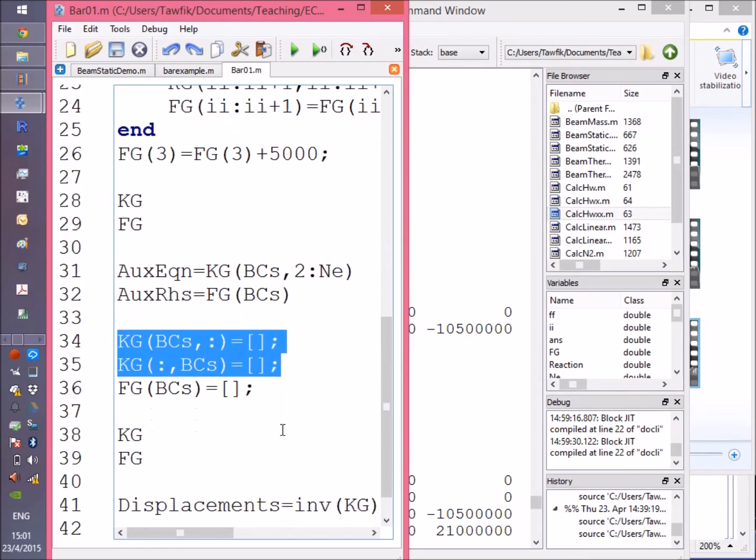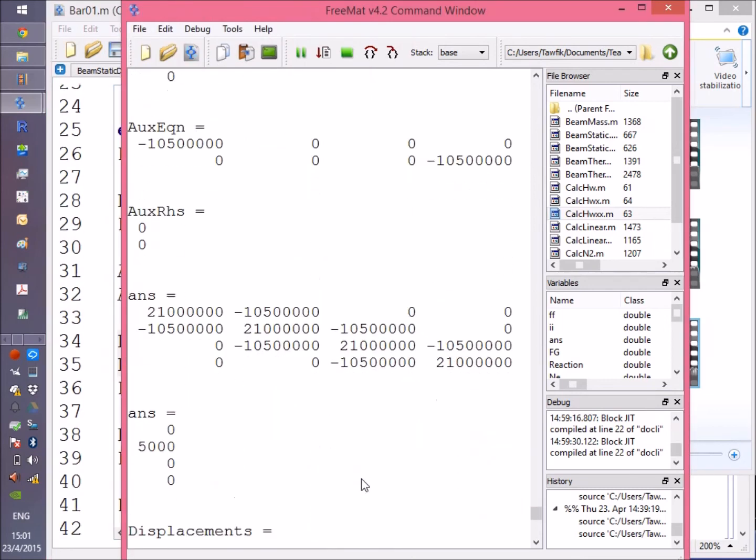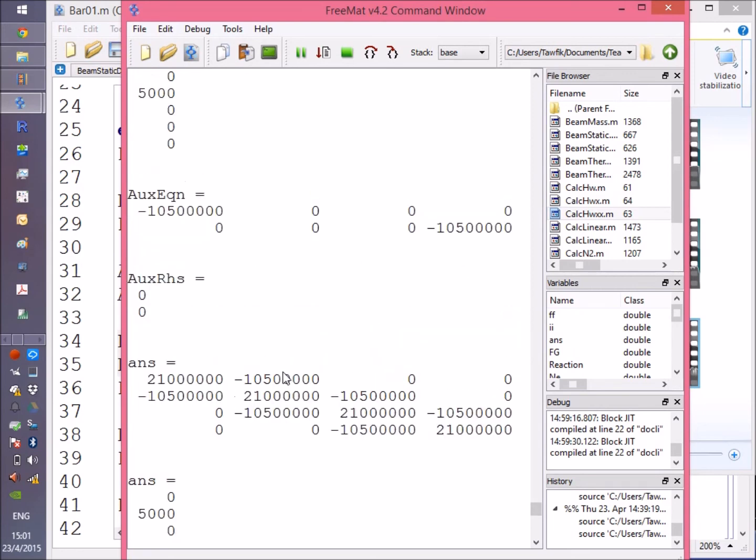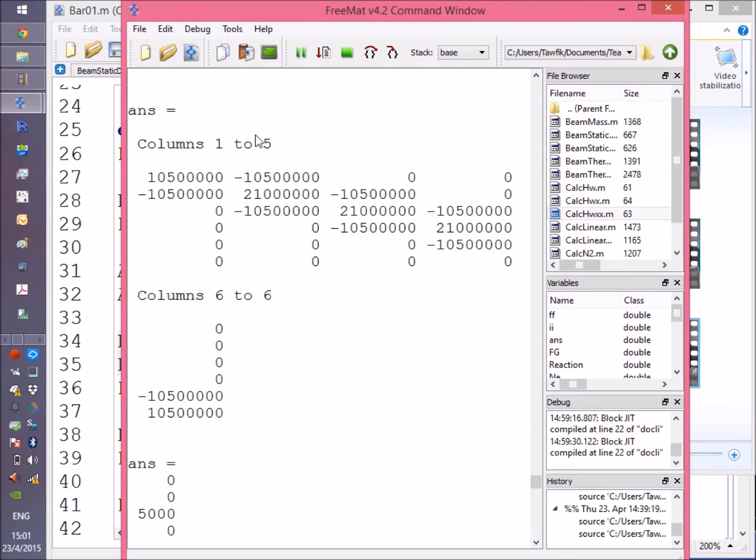Finally, here we removed the columns and rows corresponding to the boundary conditions and redisplayed KG and FG. Here you are, it's a 4x4 matrix now.